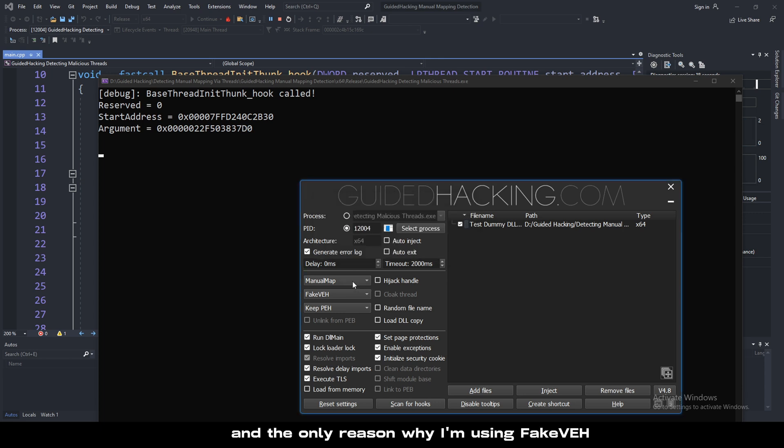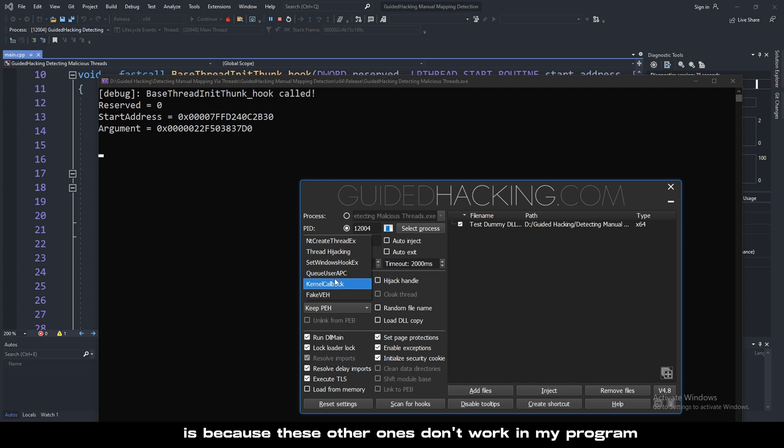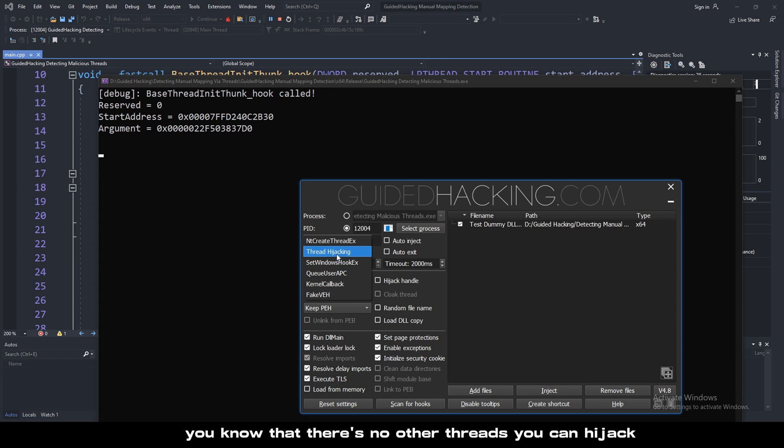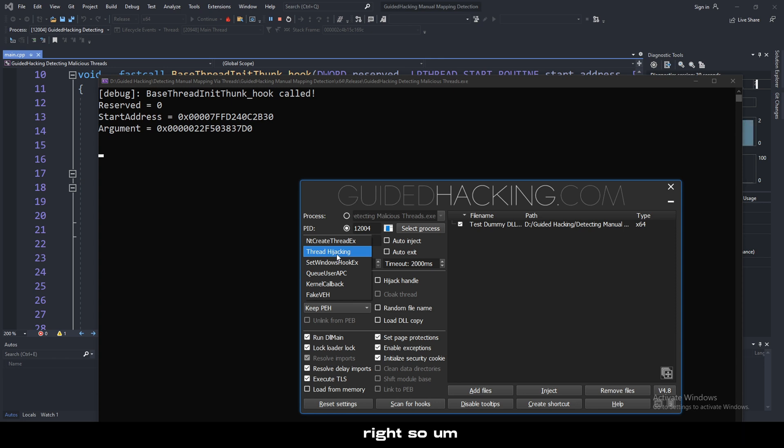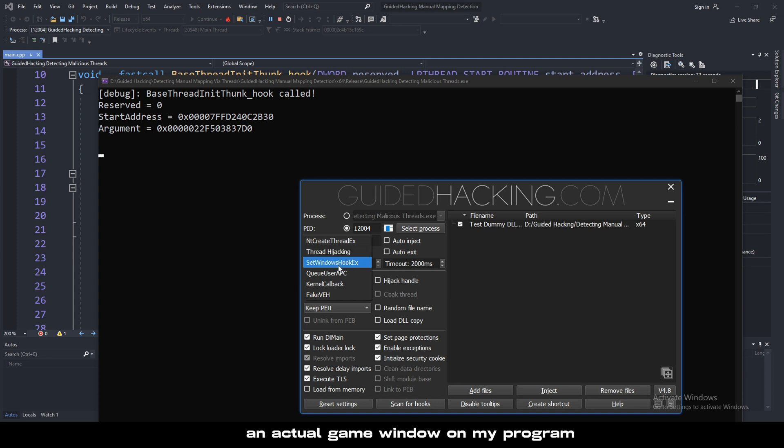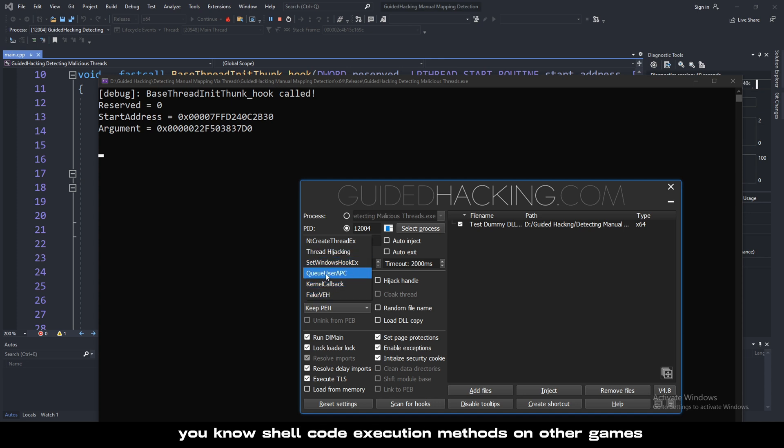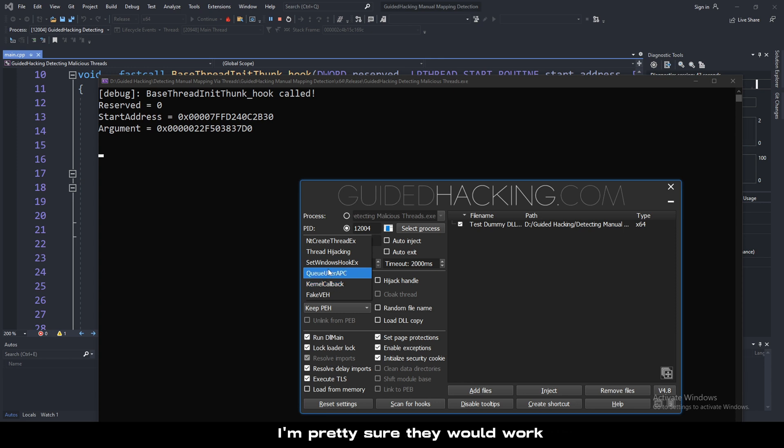The only reason why I'm using fakeVEH is because these other ones don't work in my program. Just because it's such a simple program, there's not really anything. There's no other threads you can hijack, there's literally just the main thread. And I don't have an actual game window on my program. QuserAPC doesn't work and kernel callbacks don't work either. But if you use these shellcode execution methods on other games, I'm pretty sure they would work.